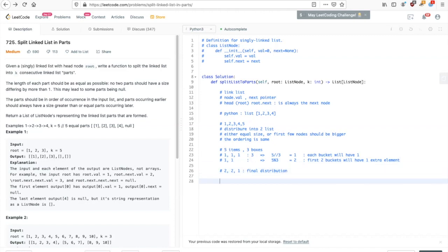Student confirms understanding: yes, 5 modulo 3 gives the remainder, so whatever is extra gets distributed into the initial lists. Instructor confirms — yes, exactly. The student mentions they solved it in Java, and that they initially weren't sure how to solve it but understood the distribution concept. The instructor proceeds to explain the implementation.